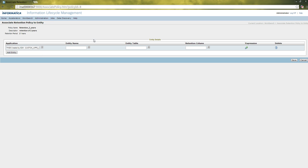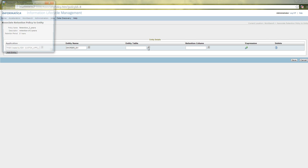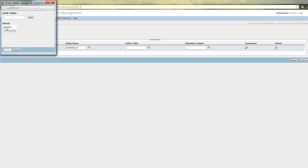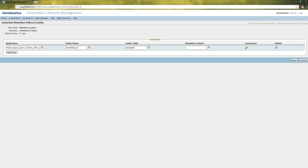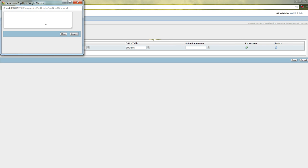After selecting the application, next we have to select the entity for which we want to associate the retention policy. The entity, as we all know, will contain more than one table. So we have to select the table for which we want to apply the retention policy. After selecting the entity table, we can select any date columns in that table. If it doesn't have any date columns, then we can add an expression which will give the starting date for the retention policy — for example, to_date of some date values like 02/05/2010.